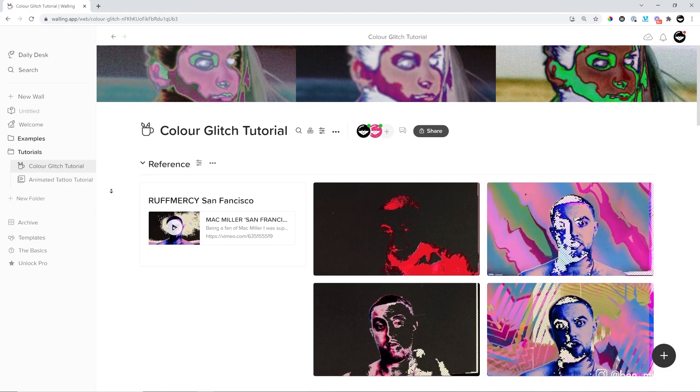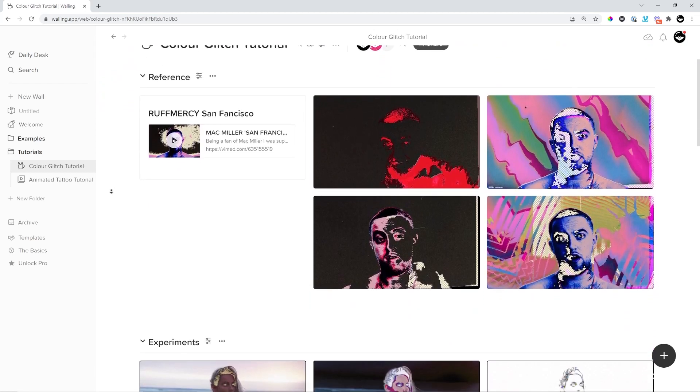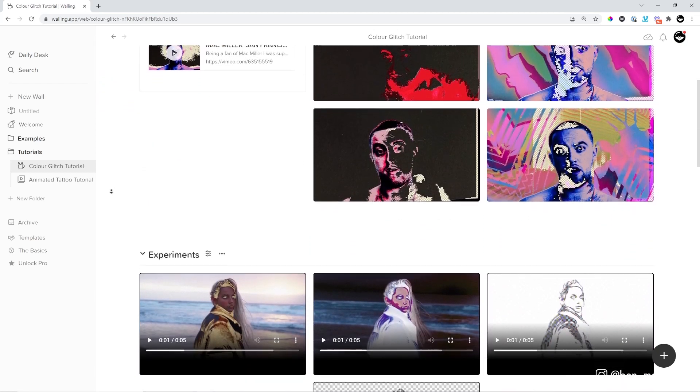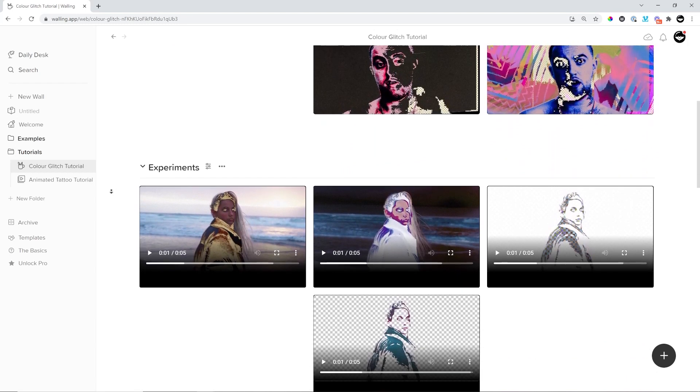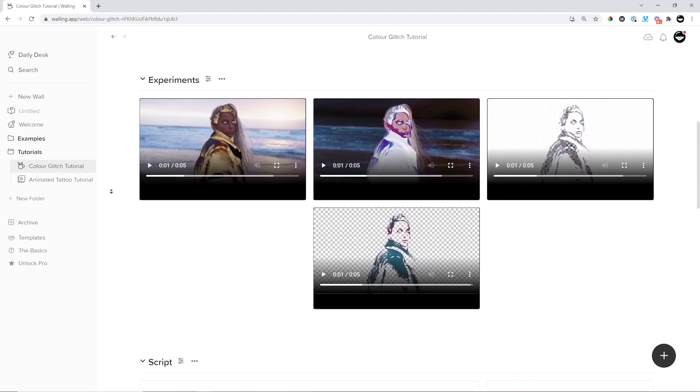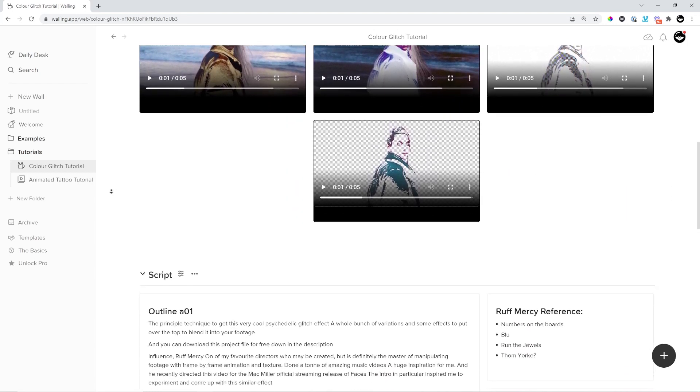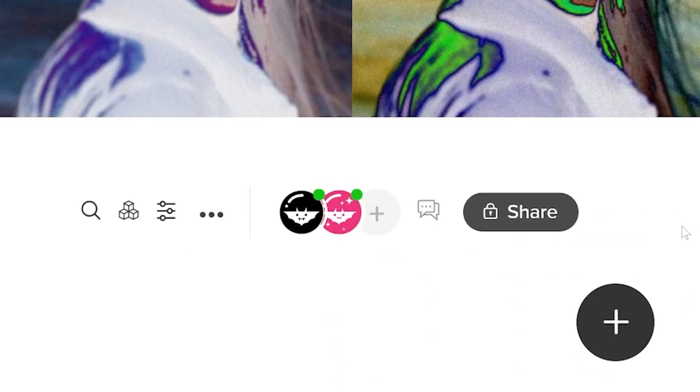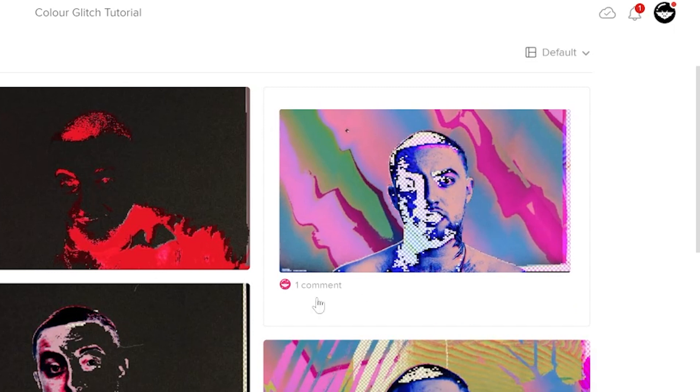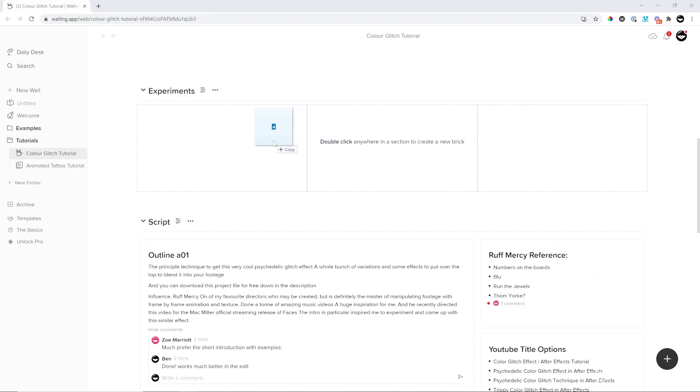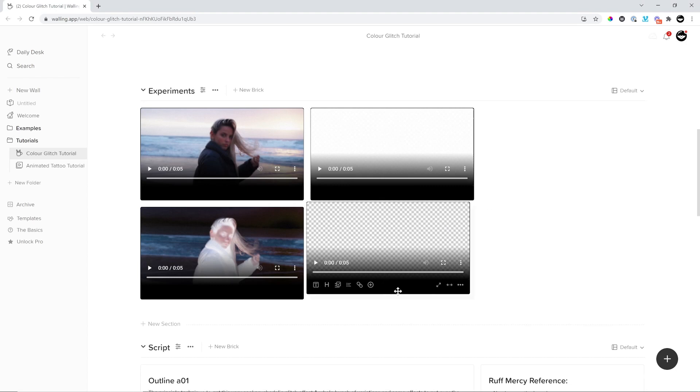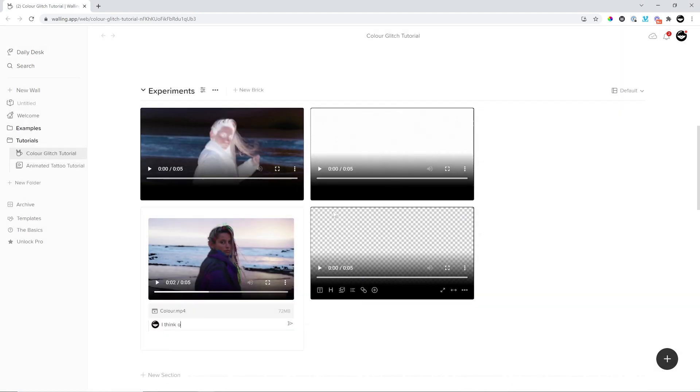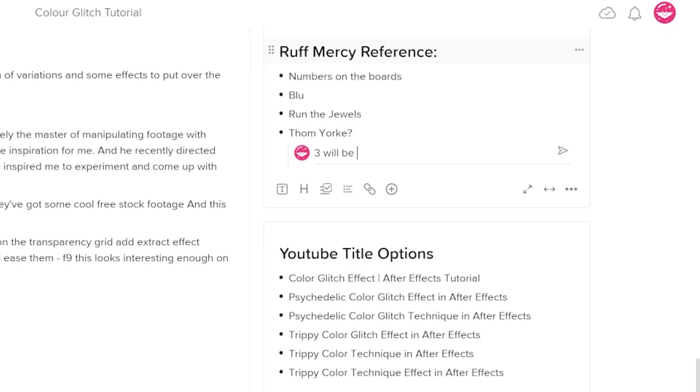Here's a wall I created to help me track this project. I've got everything I need all in one place, all the reference, all of my experiments, my scripts, and my notes. Walling is especially helpful for collaboration. My wife is working diligently behind the scenes helping to produce every video on this channel. So this is where we collaborated to put together this one. We can both simultaneously collect reference and add them to a mood board.